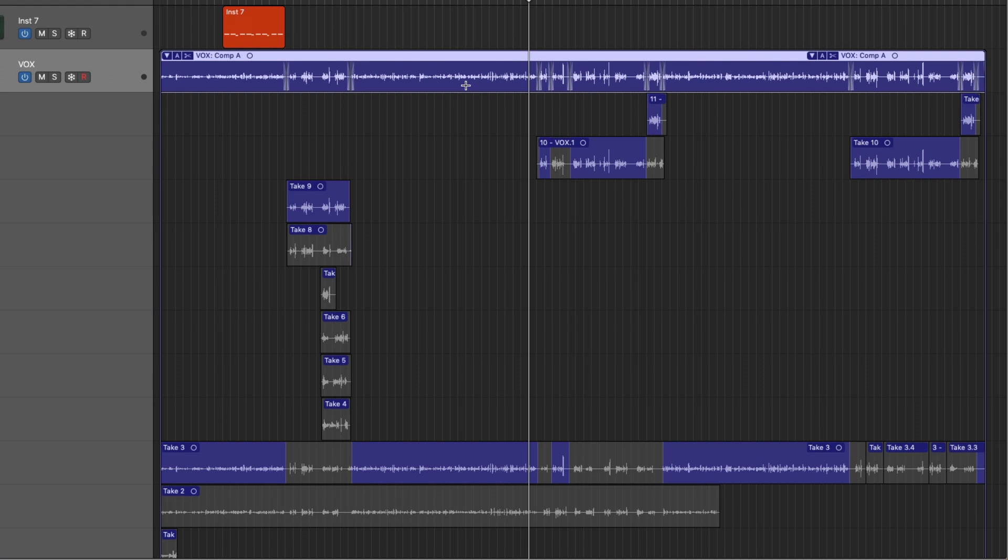So, so far, I think Take Folders is pretty cut and dry, right? You're able to edit within them. You're able to pick the different takes that you want. One feature that blew my mind, and I'm going to be honest, it was not too long ago that it blew my mind. I didn't even know this existed.